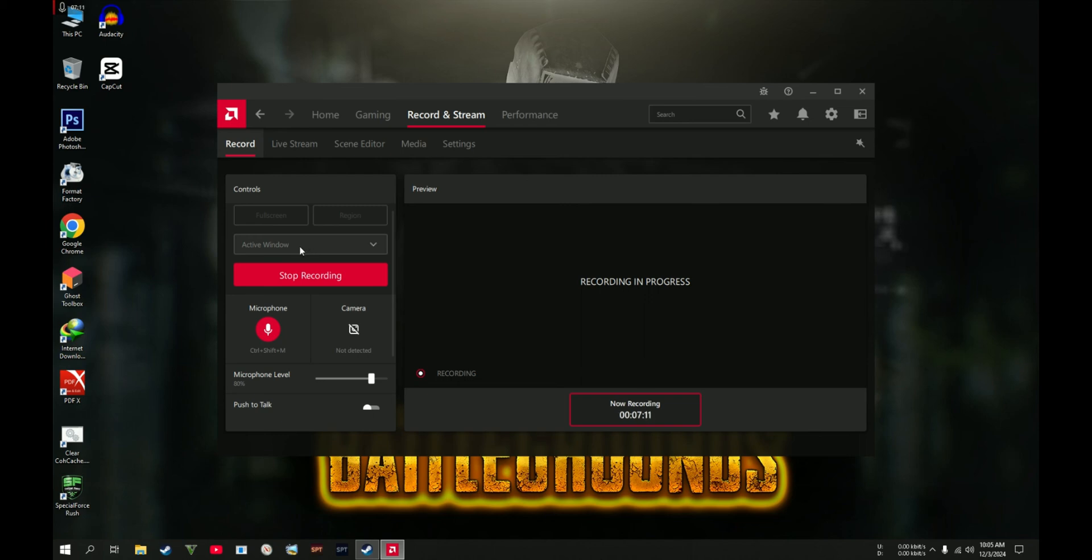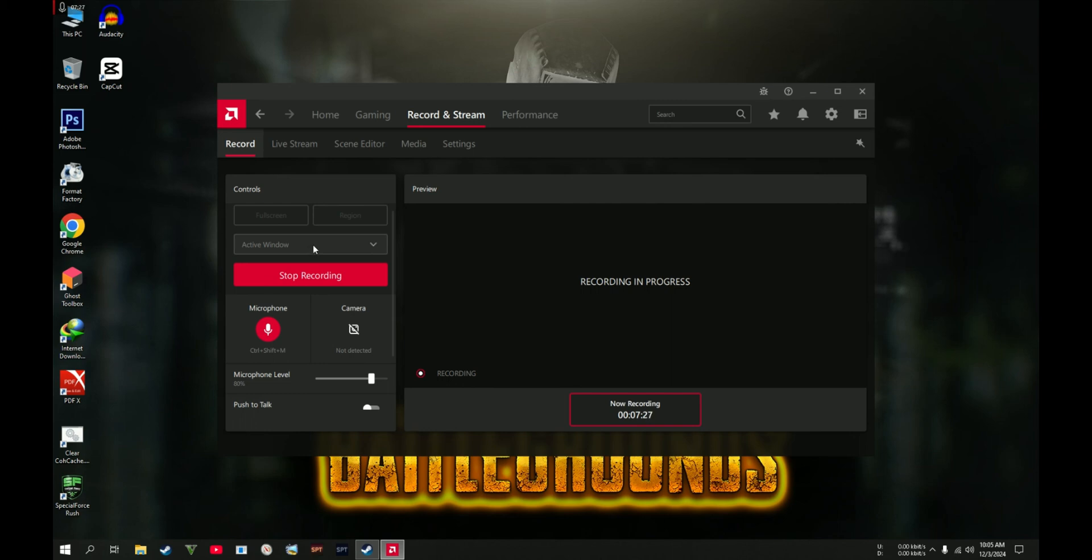Not unless you are not pressing the record button. But if the Active Window is selected, then only the program or the game that you have launched is going to be recorded.